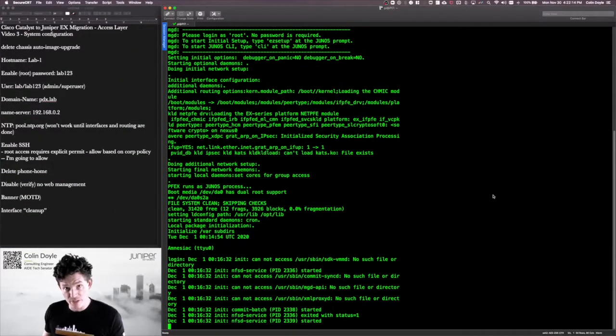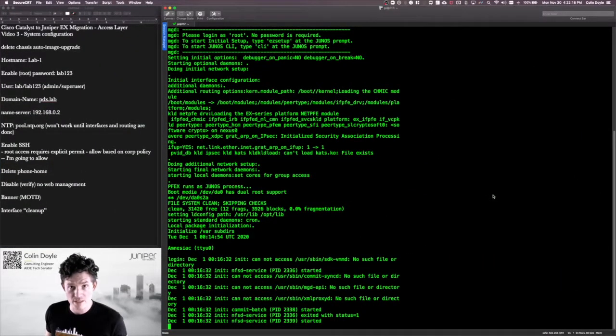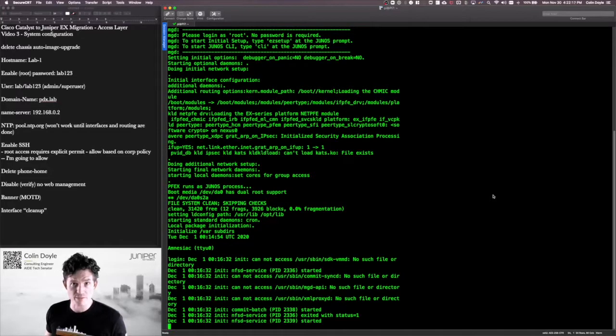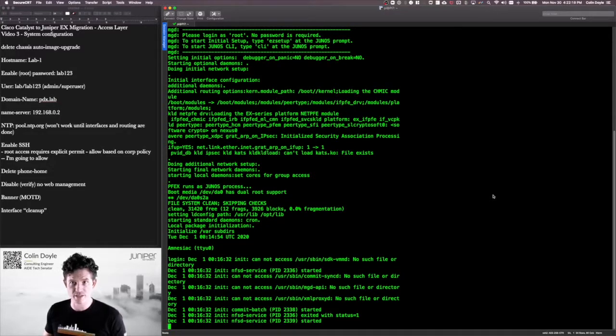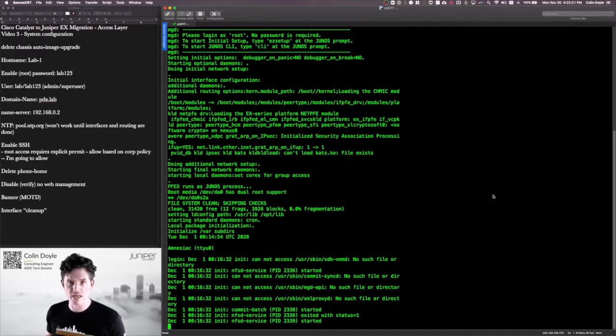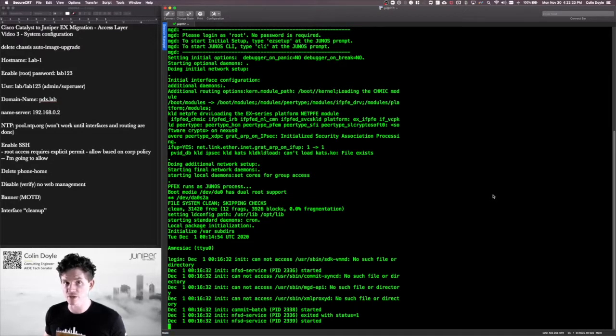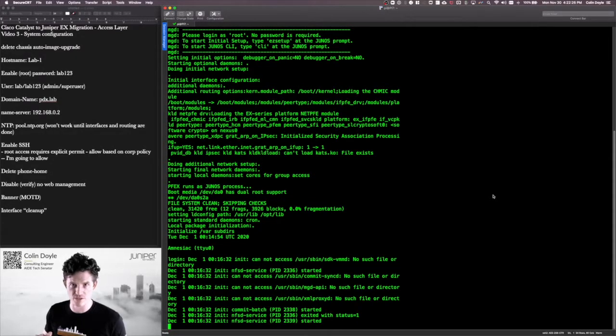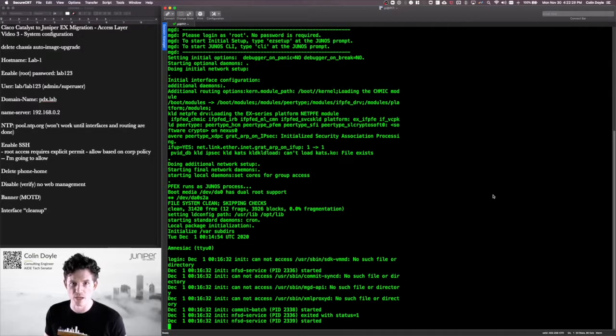It's just rebooted from the zeroize. The request system zeroize command is what you use to basically blank a switch like it's coming out of the box. You can also load factory defaults from within the configuration, but if you really just want to nuke and pave and start over, the zeroize is the way to go.